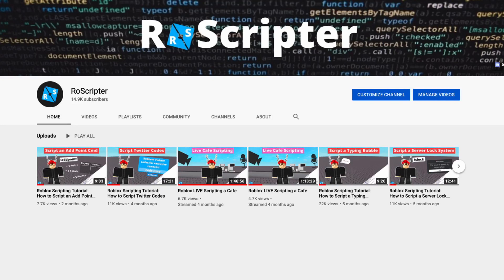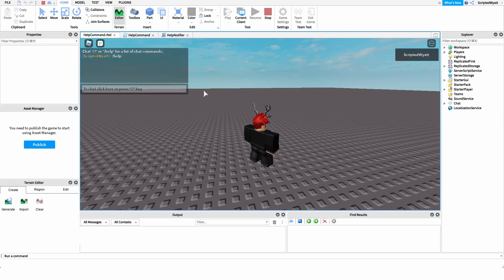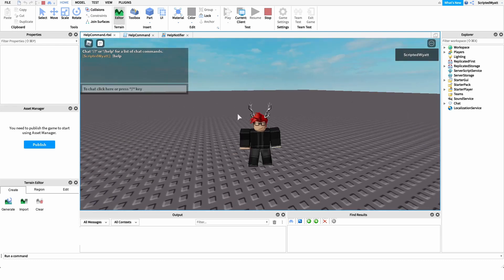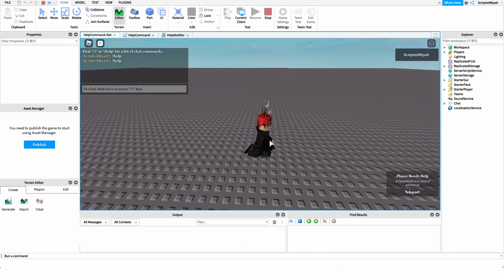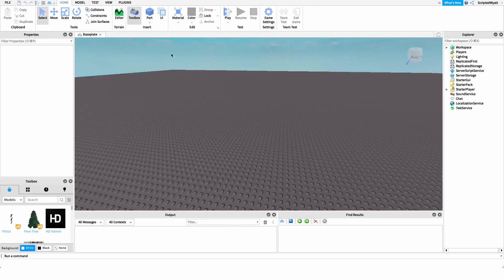Hey everyone, welcome back to another video. My name is Wyatt and today we're teaching you how to script a help command on Roblox. Before I show you how to make this script, I just want to show you how it works. All of the players in our game will have the option to run a help command, and whenever they do, it's going to notify all of the staff members that the player needs help. The staff member will then have the option to teleport to that player. If we type exclamation point help, it'll notify all the staff members, and if the staff member clicks teleport, it'll teleport them to the player.